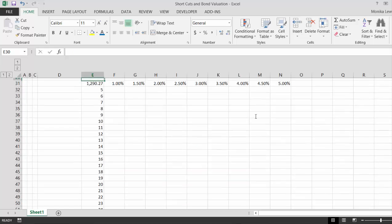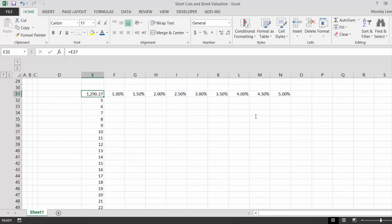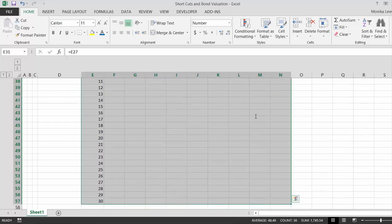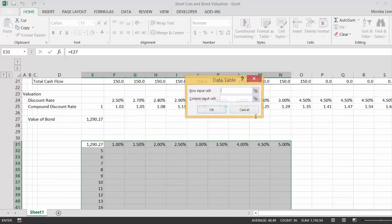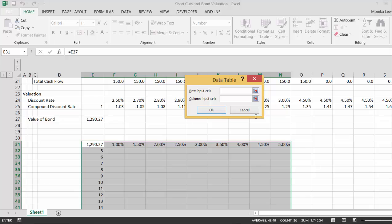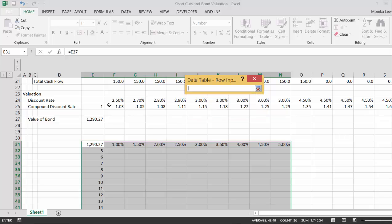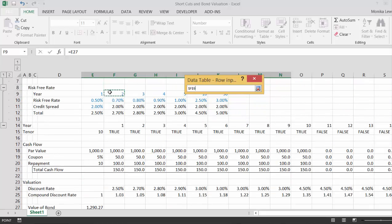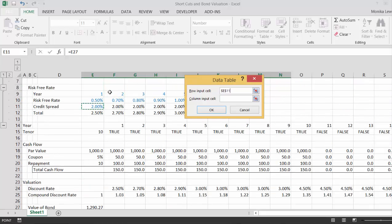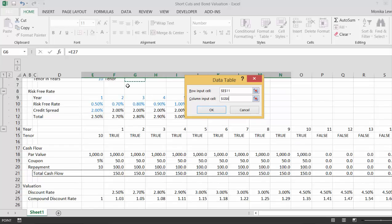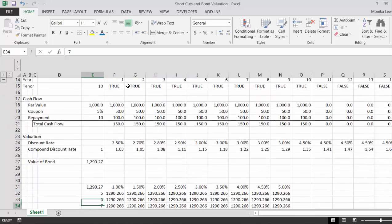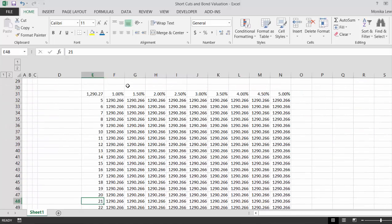So what I did here is I press Shift Control right arrow, Shift Control down arrow, and then Alt D T for a table. And then the row input cell you could put R for the, whoops, no Control R that really didn't help did it at all. Okay, and then we go up to the credit spread and then you put the column input cell as the tenor and then you get the same thing.